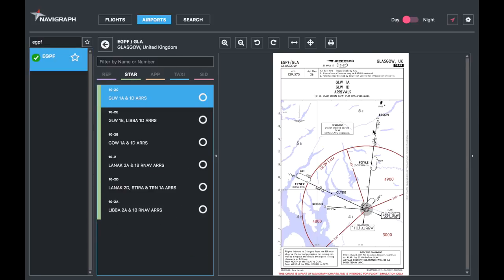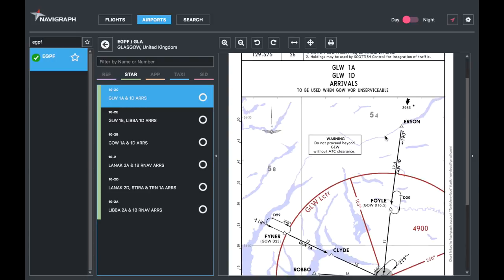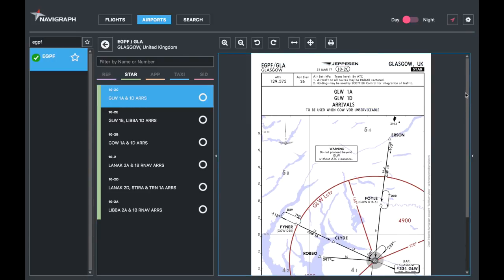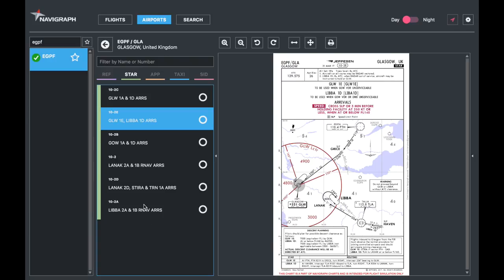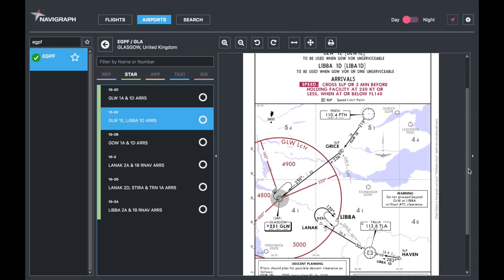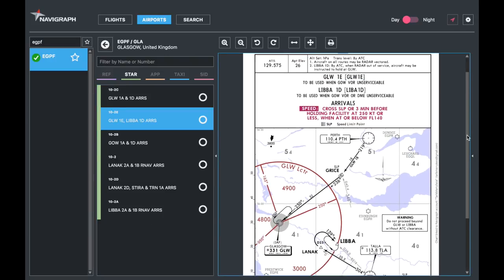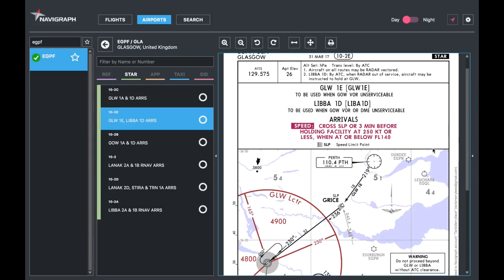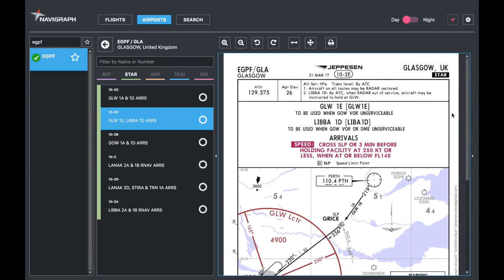So what is a STAR? STAR stands for Standard Approach. Pretty basic really, and we'll look at the chart just like we did last time. Glasgow here - as we said last time we chose it because it's a big airport and it's got a bit of everything, but it's not hundreds of pages long.